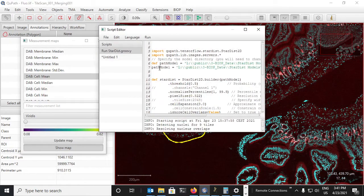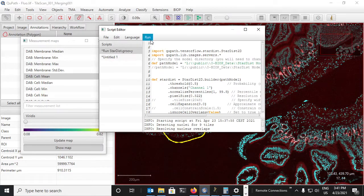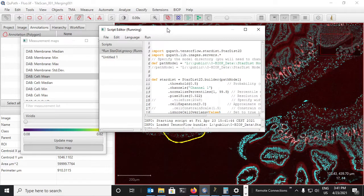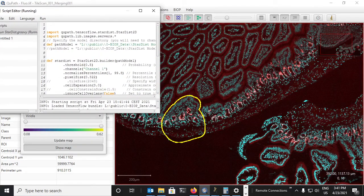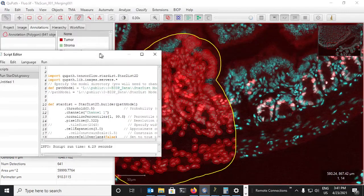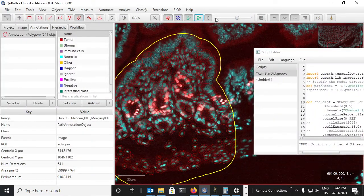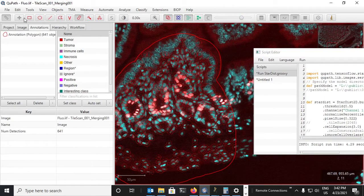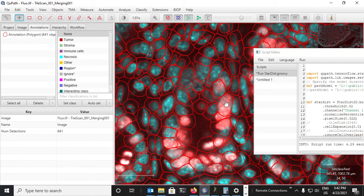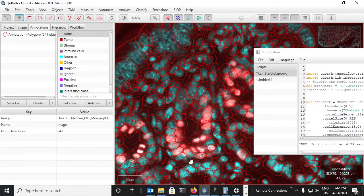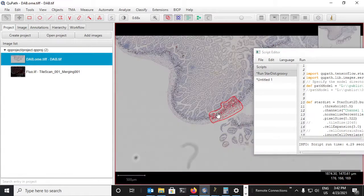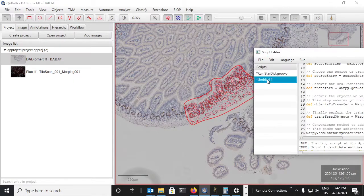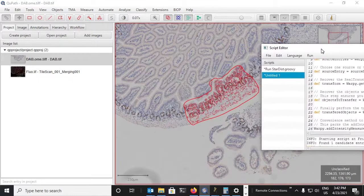Here I'm modifying the script so that it will work on fluorescence. Here the cells have been detected and now what we want to do is transfer these detections back onto the DAB image. So I'll save these changes here.